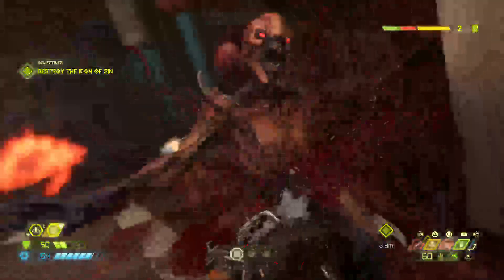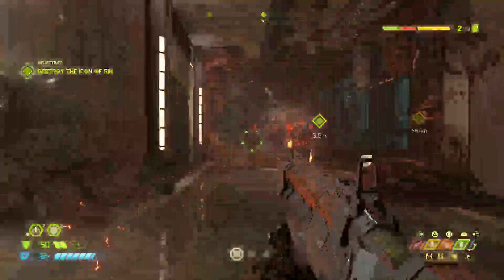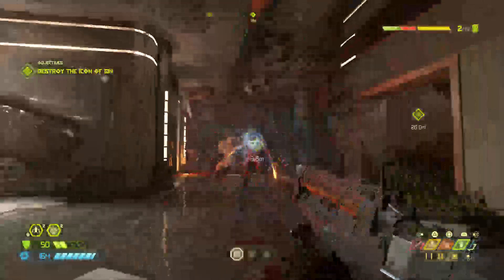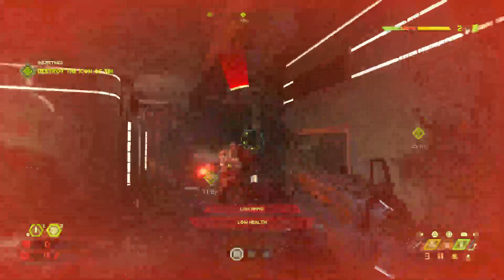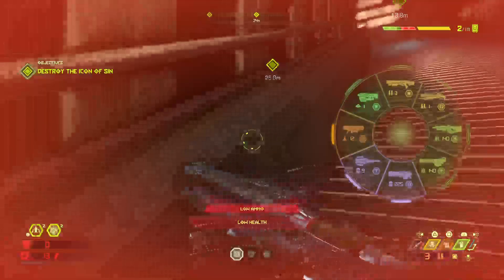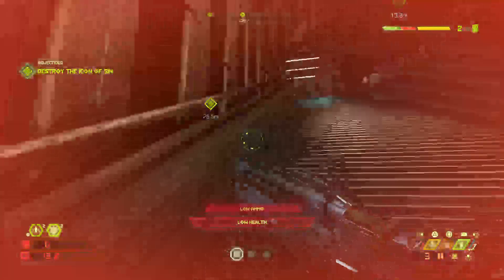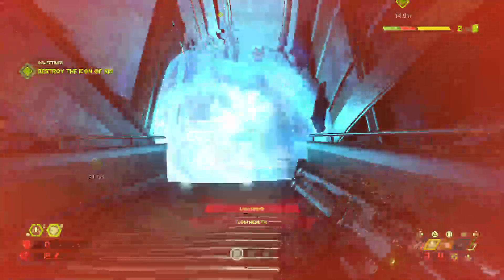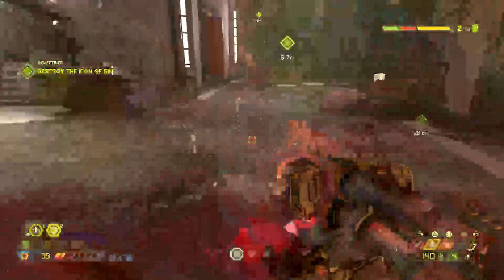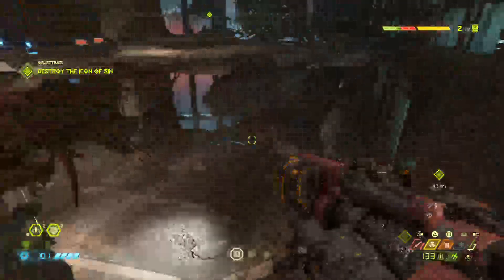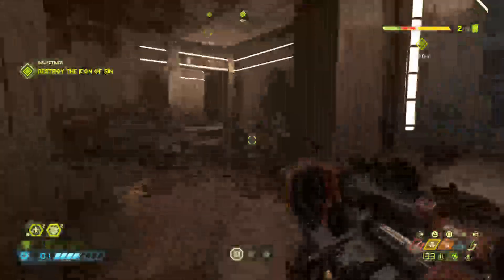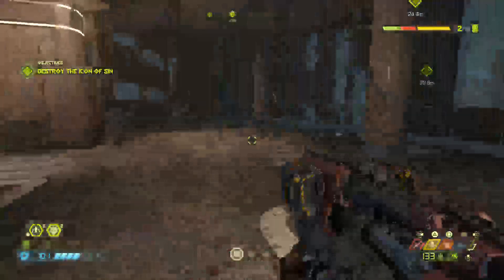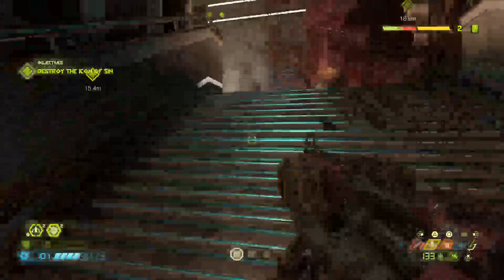I need some ammo. Move! Move! Move! Move! Move! Let's go.